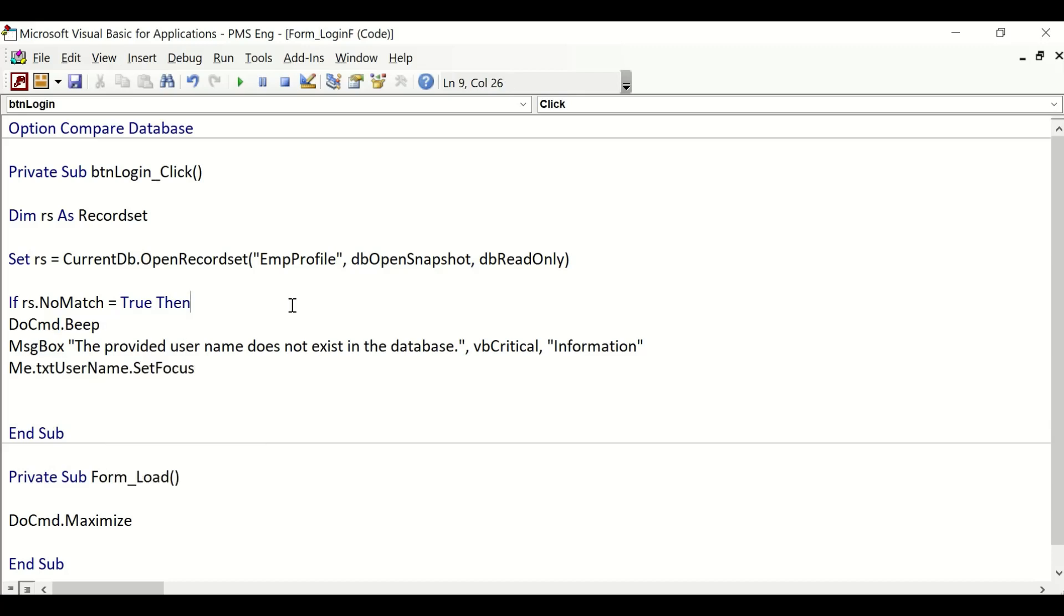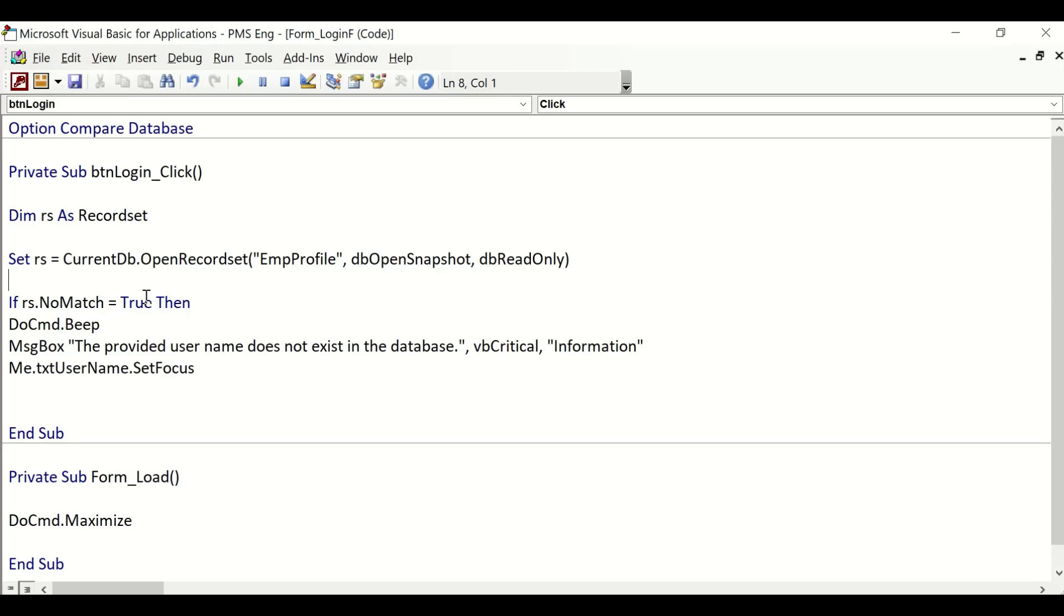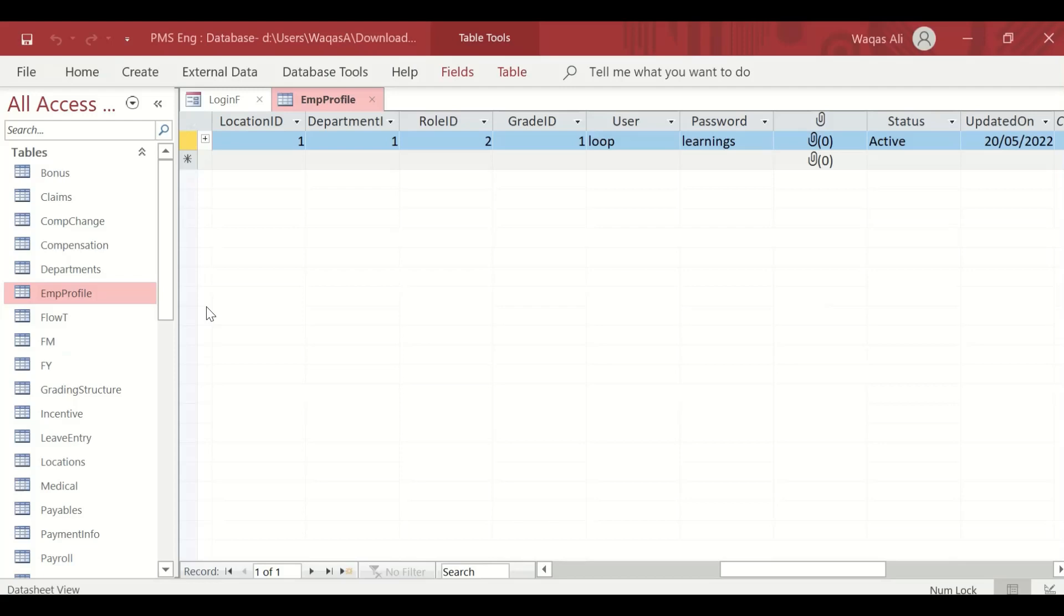I have forgotten the most important thing here, and that is: first of all, we are telling Microsoft Access if there is no match—no match of what? Microsoft Access is not aware of it yet. We have to define that, and I completely forgot. I apologize. We will actually first have to tell Microsoft Access what it has to find. In this case, Microsoft Access has to go to the EmpProfile table and look for the User column or user field.